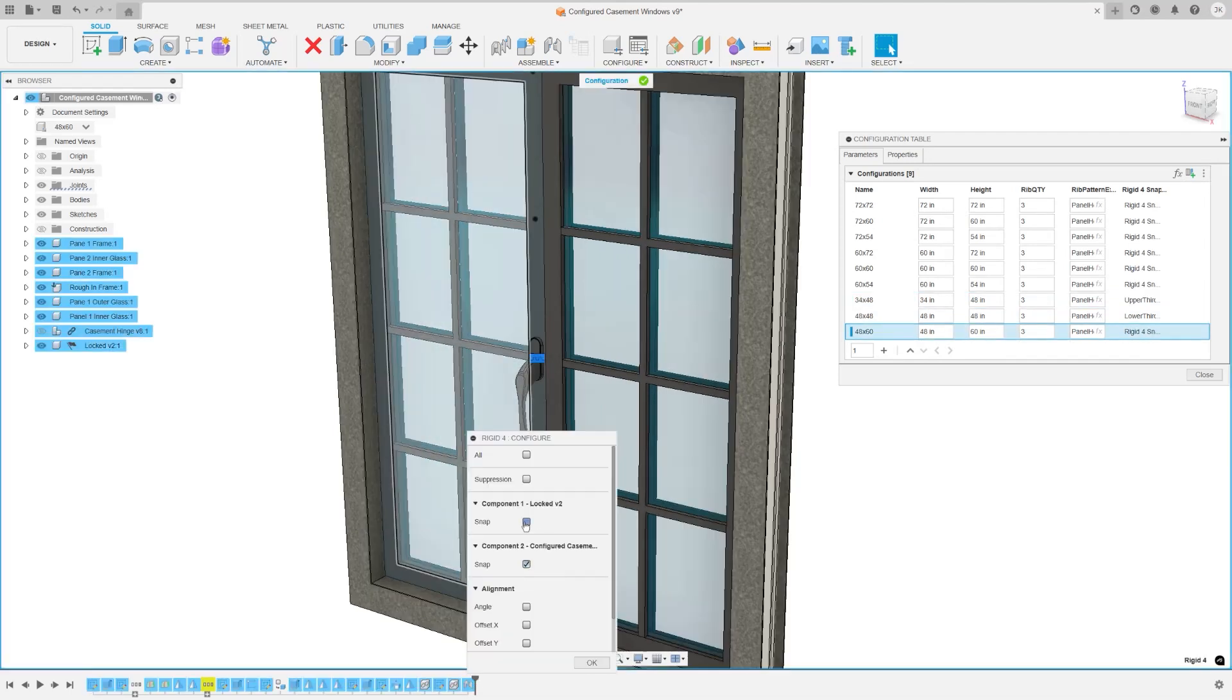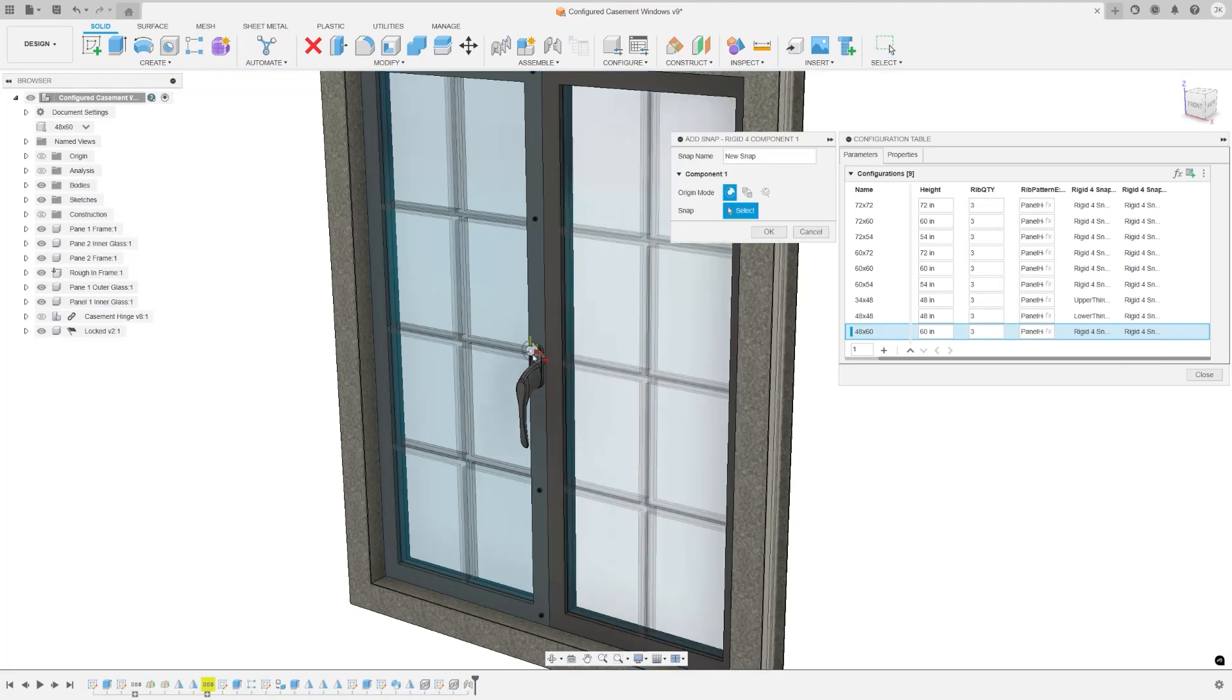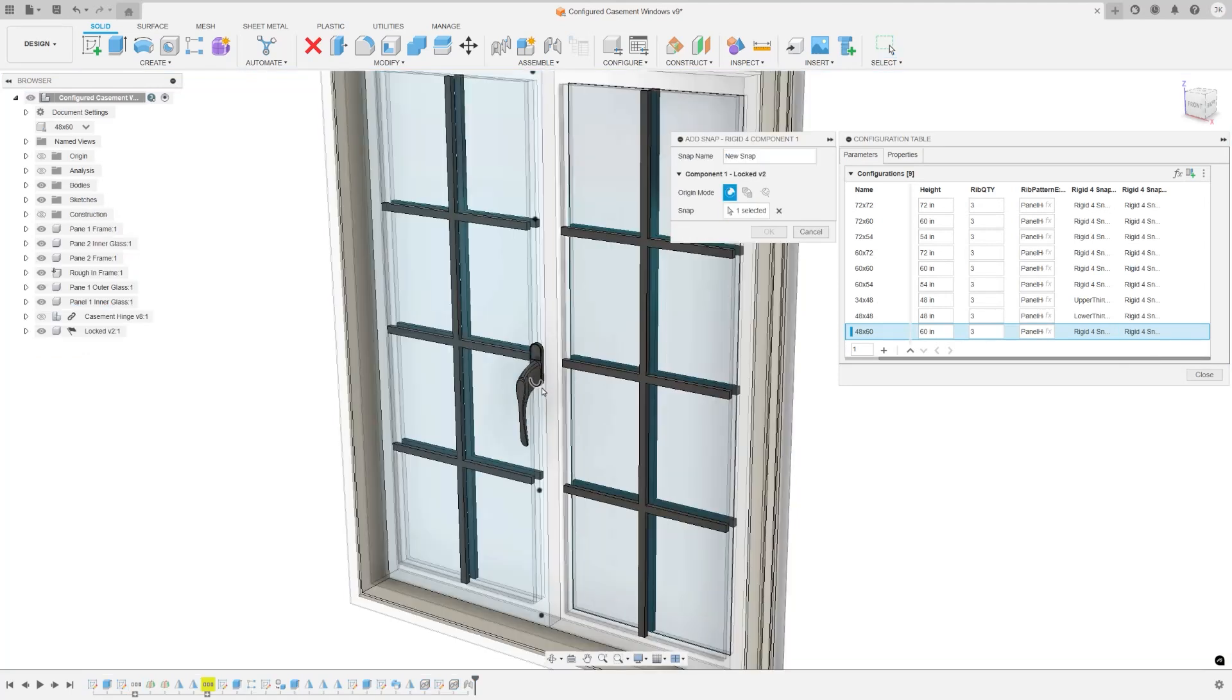We've also put a much requested update on the ability to choose whether a joint is flipped or not for each configuration.